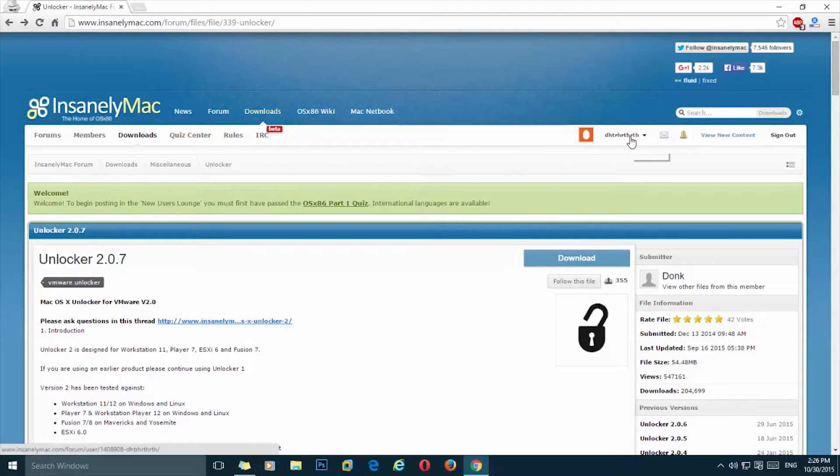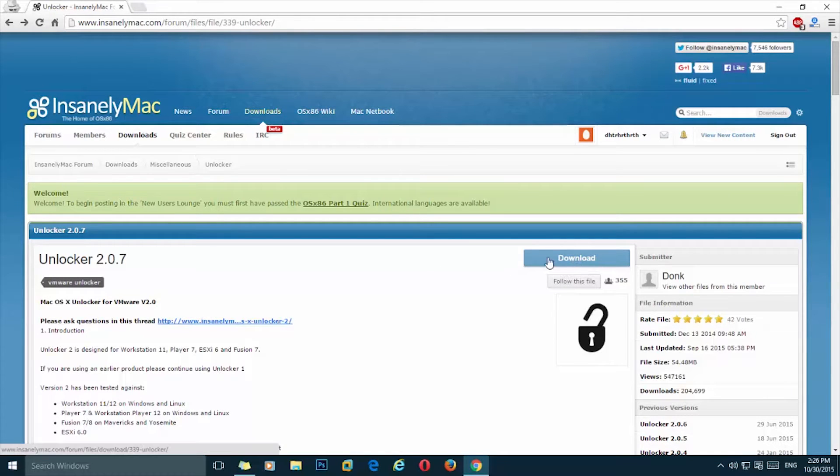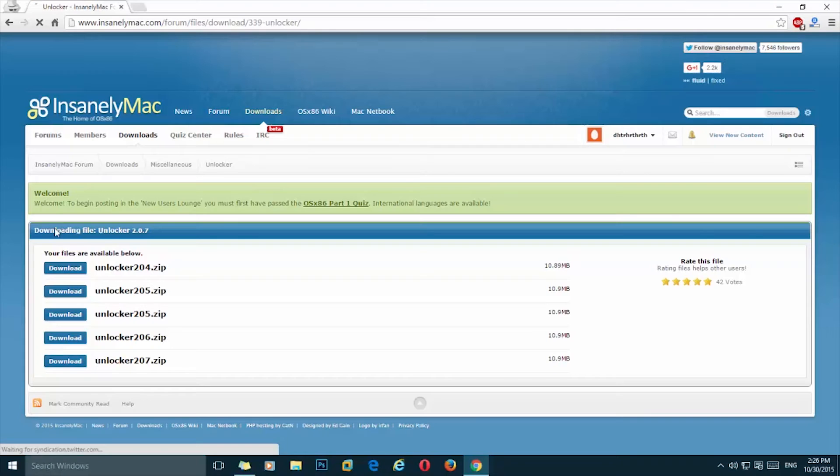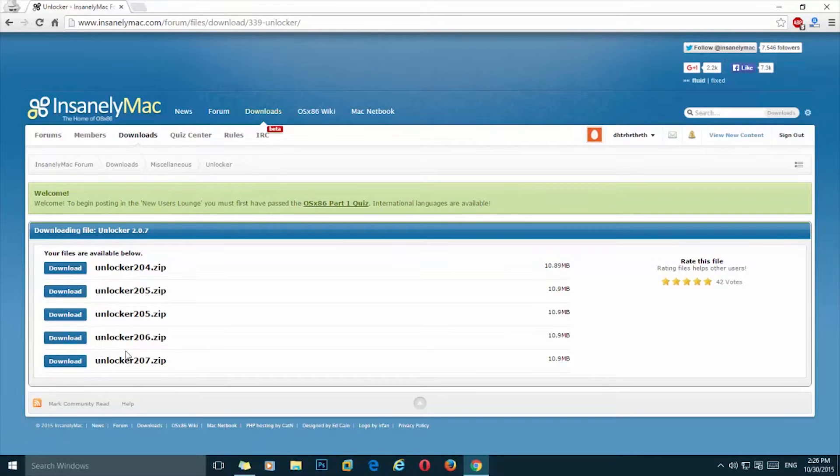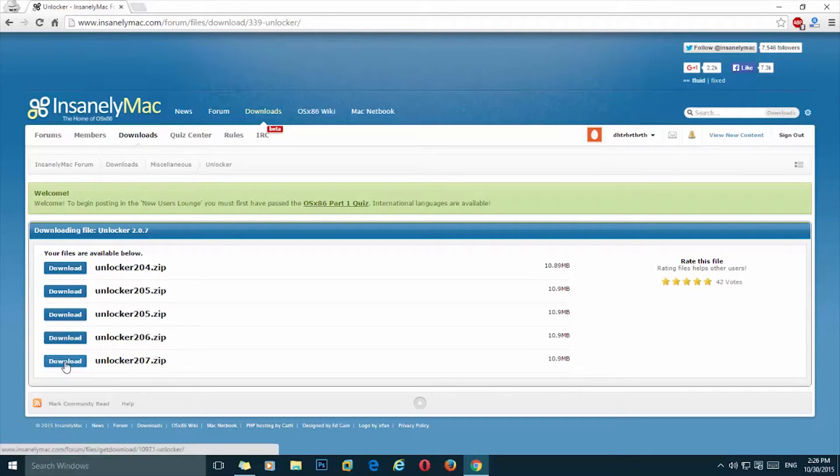Now I need to click on the download button here, and in this page make sure that you are downloading the latest version of unlocker, which is for now 2.0.7, and I'm going to click on the download button.